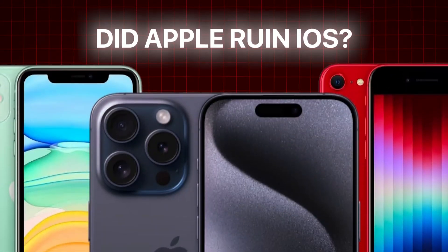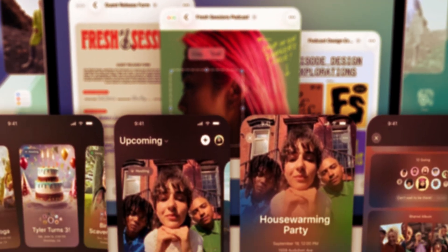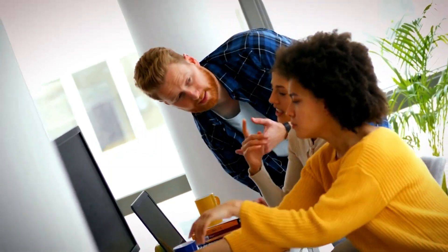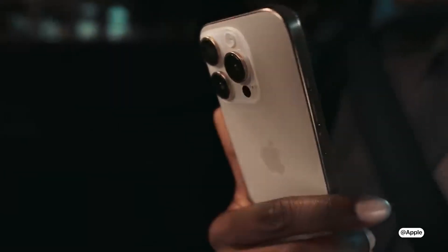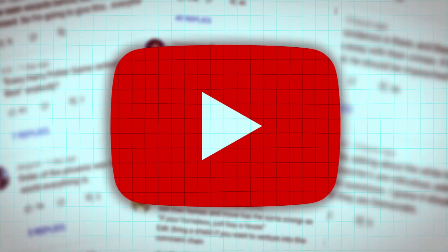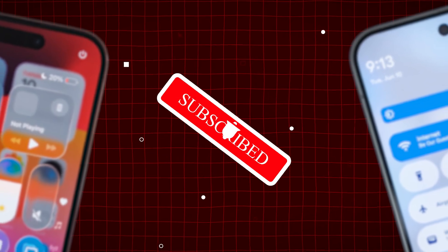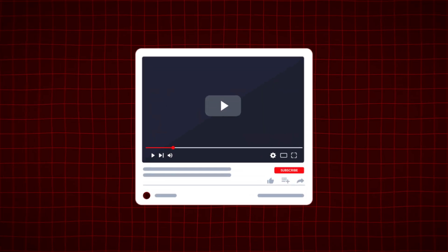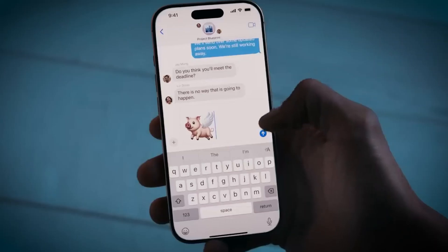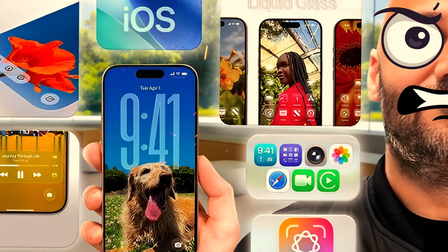So did Apple ruin iOS? Not completely. But they did make a choice that feels less about users and more about image. And if they keep chasing that feeling, they risk losing the very thing that made the iPhone feel magical in the first place. Let me know what you think in the comments — do you love Liquid Glass, hate it, or somewhere in between? And if you want more honest takes like this, hit subscribe. In the next video, we're talking about a feature Apple quietly removed in iOS 26, and why some users are furious.